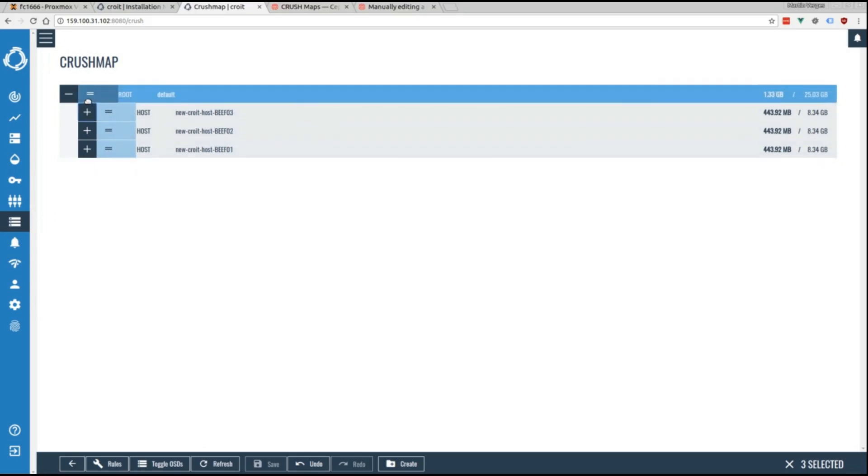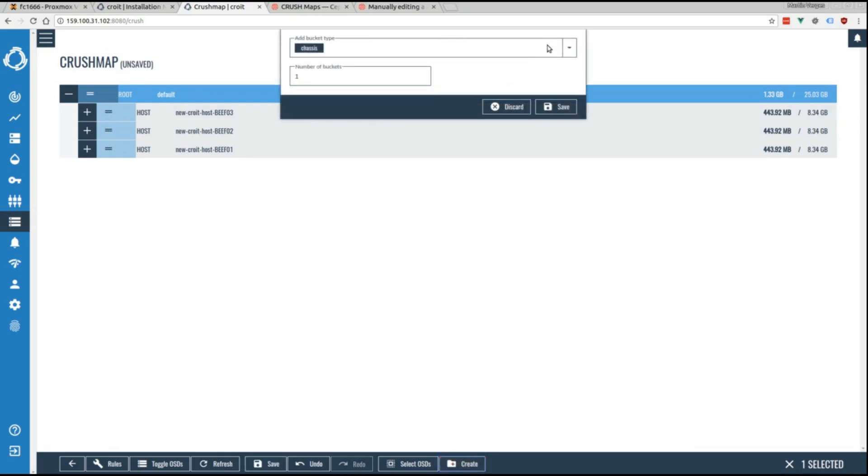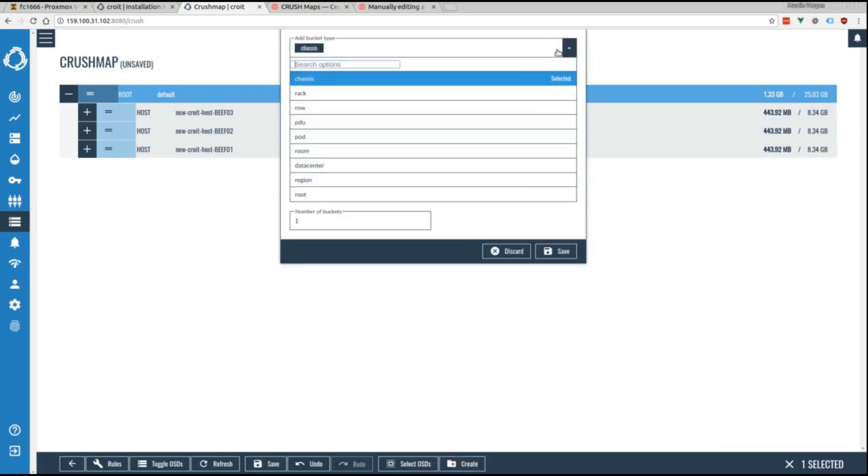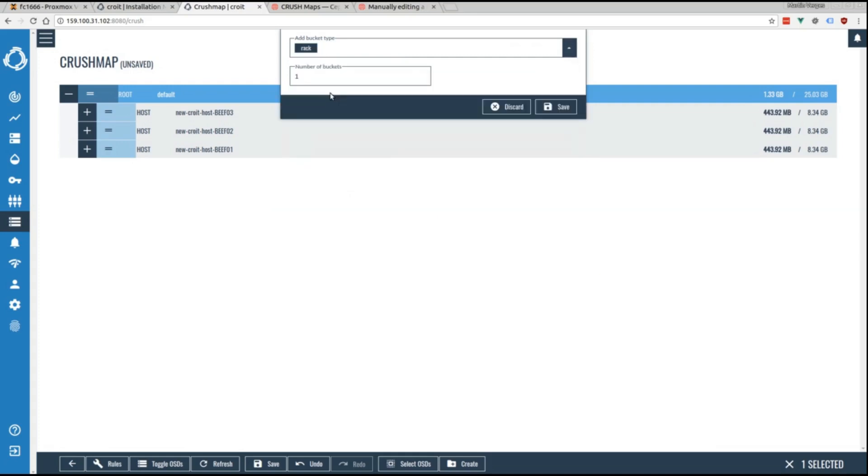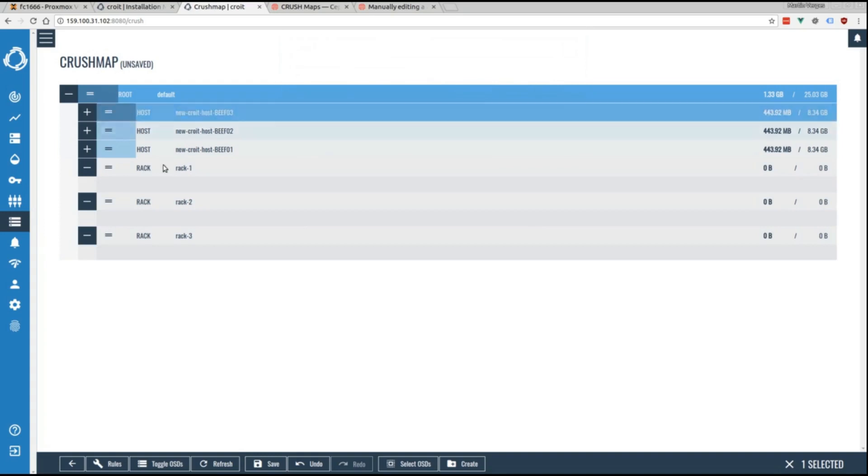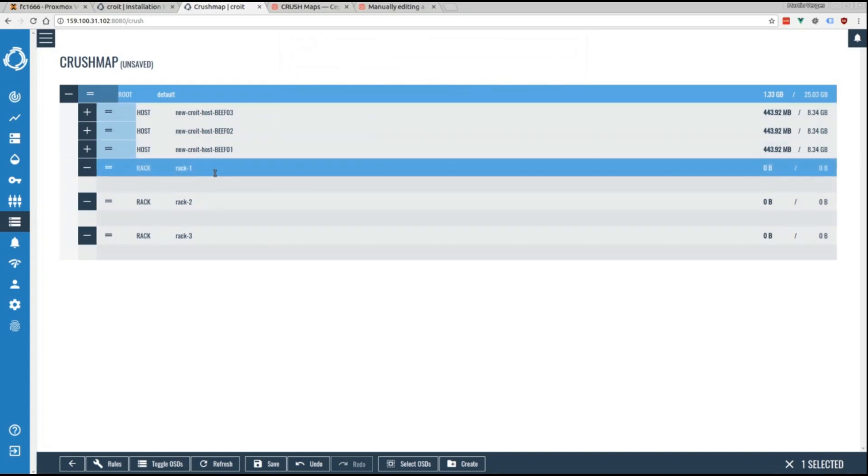If we want a more complex structure, for example for rack redundancy in case of power failure, we can easily realize that by selecting the root node, clicking create, and using the mask to create three racks. Now all that's left to do is drag one host into each rack.